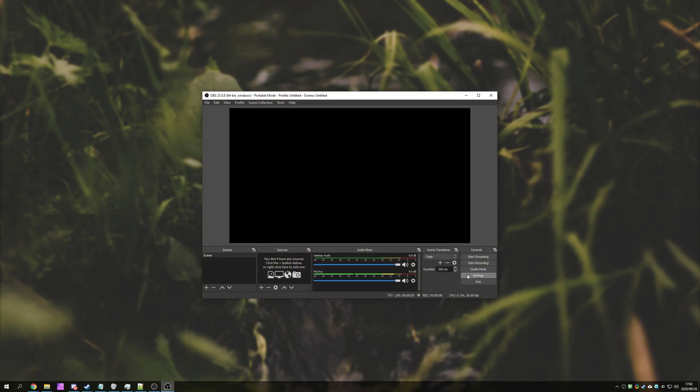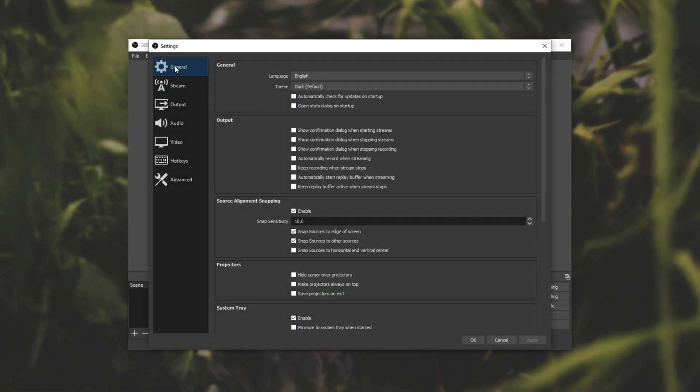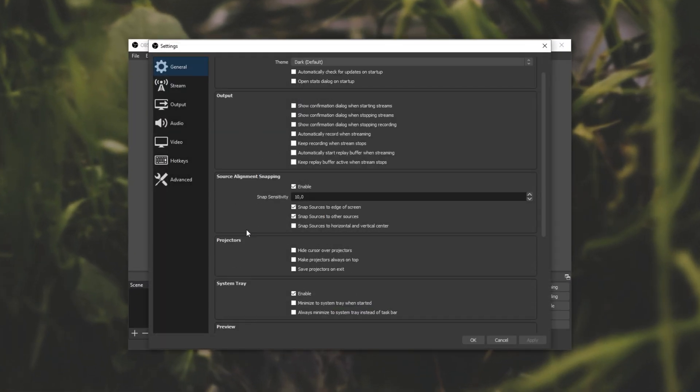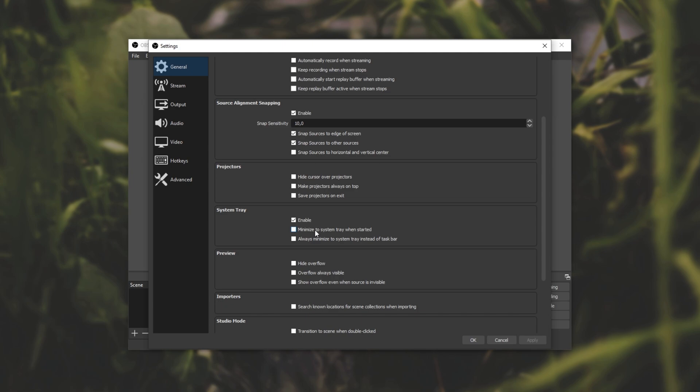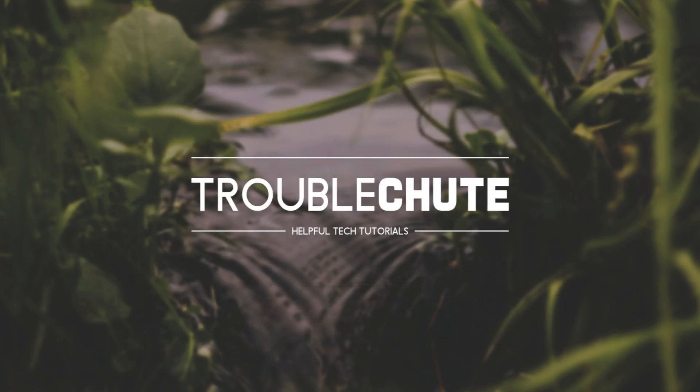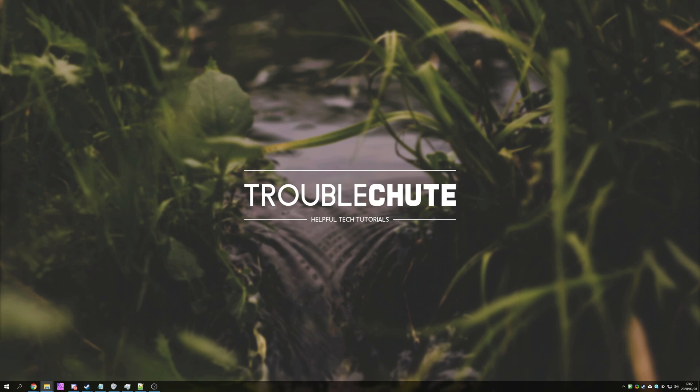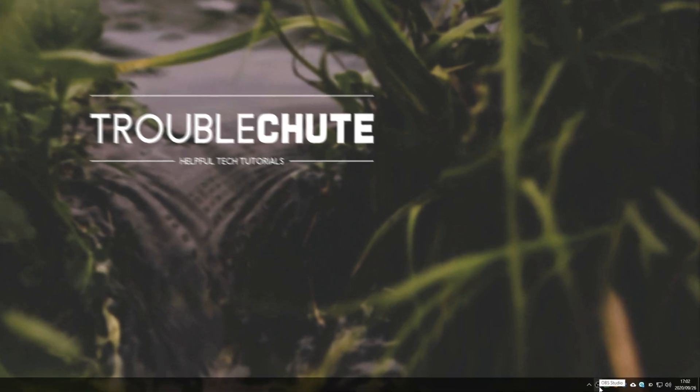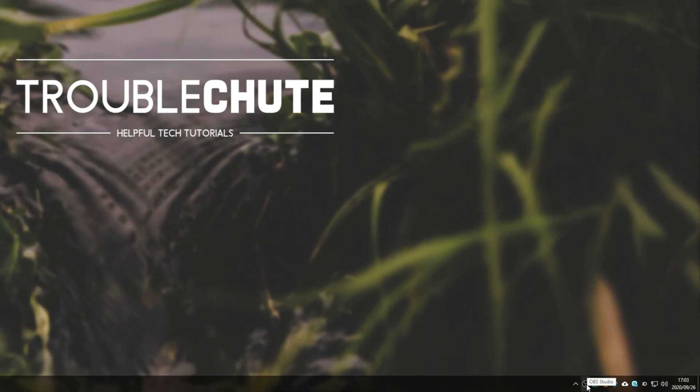If you'd like you can also get it to start automatically to this hidden mode by checking minimize to system tray when started. If you click that, close OBS and start it up again it'll flash on your screen for just a second and then disappear down here onto your task tray.